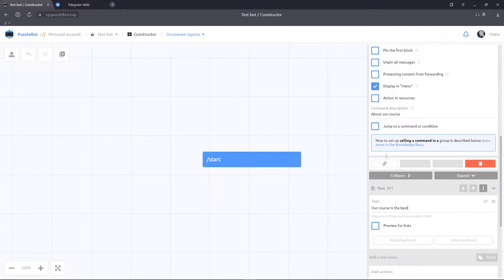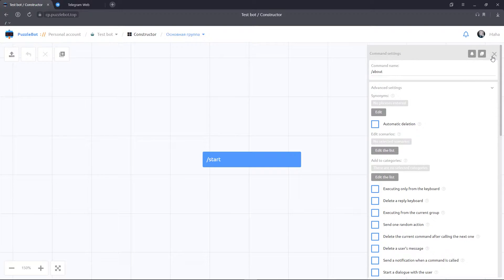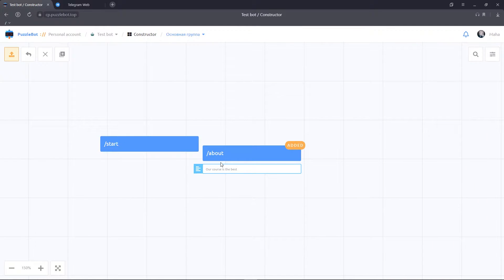Close the command. Create a few more commands and close them.